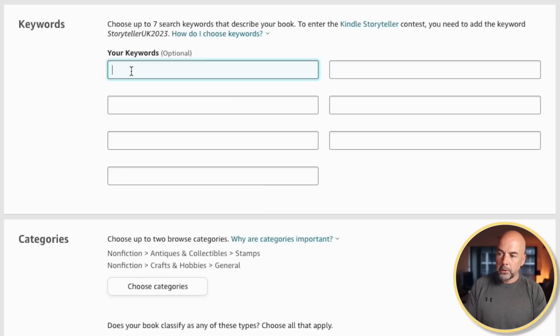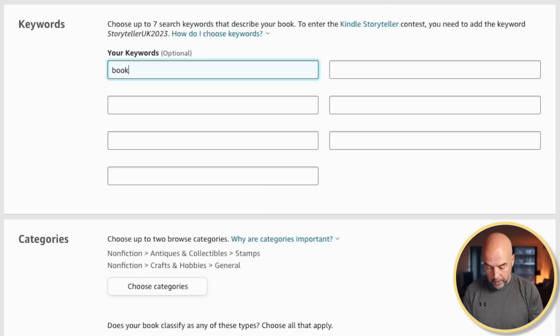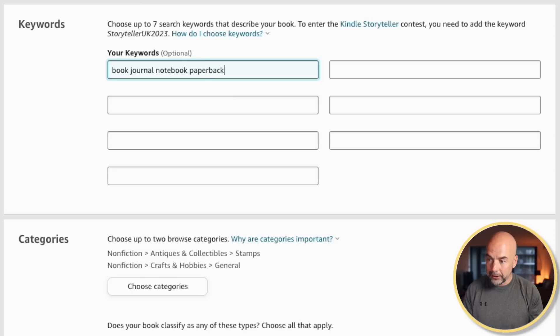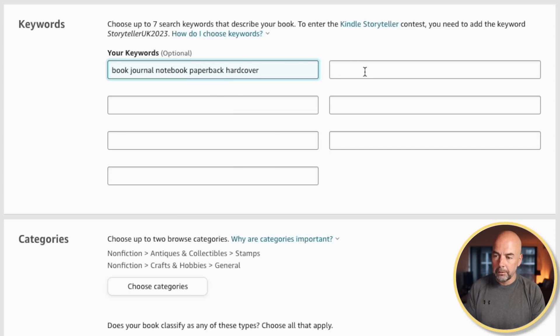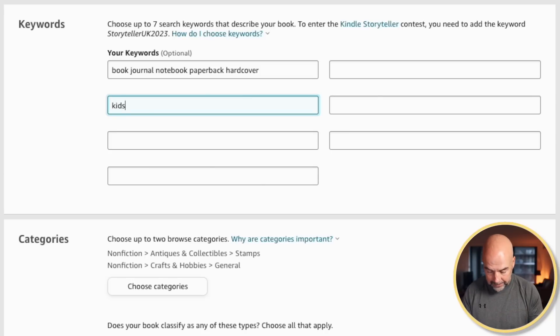In the first box, I tend to put in words related to the type of book — so it might be: book, journal, notebook, paperback, and if you're doing a hardcover, you might put in hardcover, and so on. I'd often use the first two boxes for that. Then I'd put in the target of the book — so it might be mom, dad, grandma, grandpa. For this book it would be: kids, children, son, daughter, girl, boy.